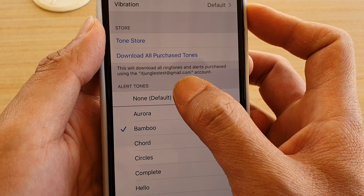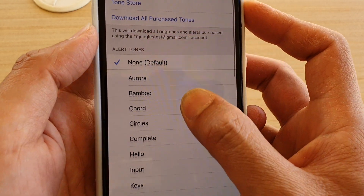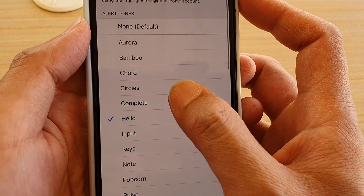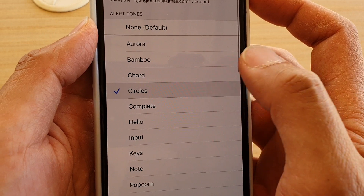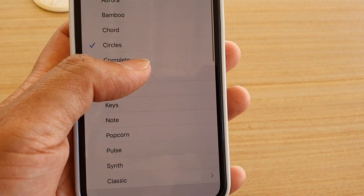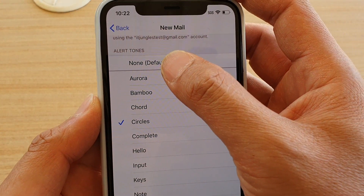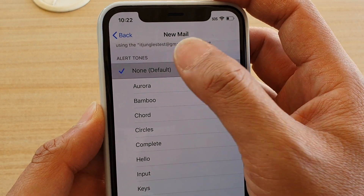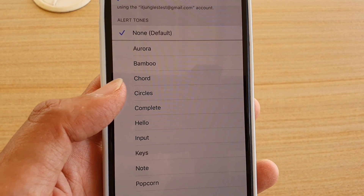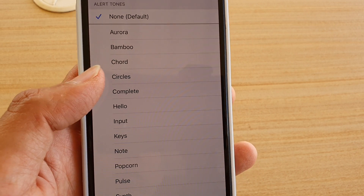From here you can see that by default it is set to None, so you can choose another sound. Select a sound that you want to use. If you don't want to use any sound, you can choose None and you will not receive any alert sound when you receive a new email.